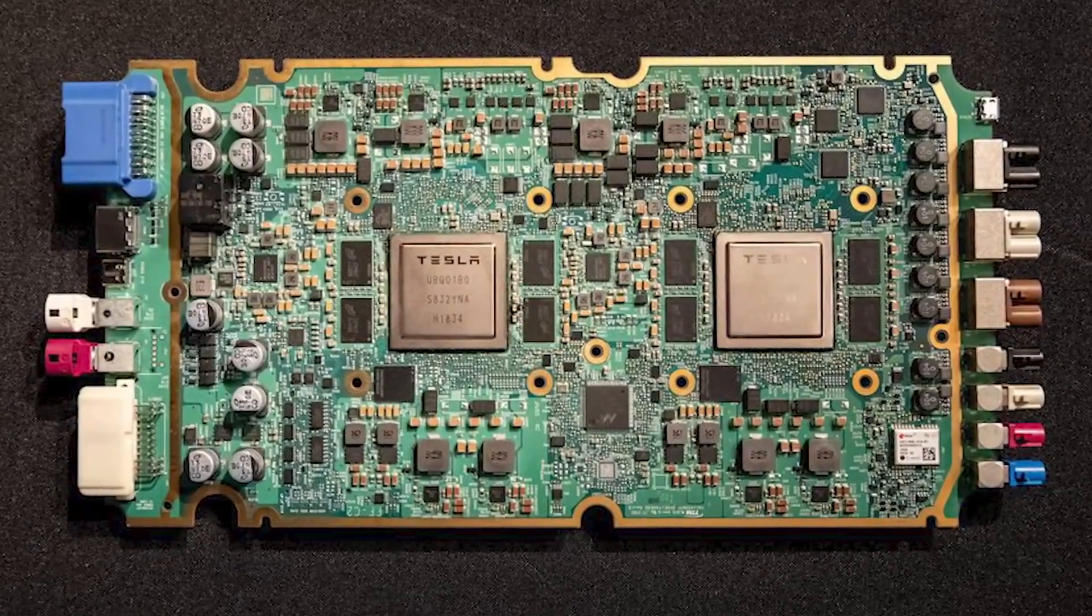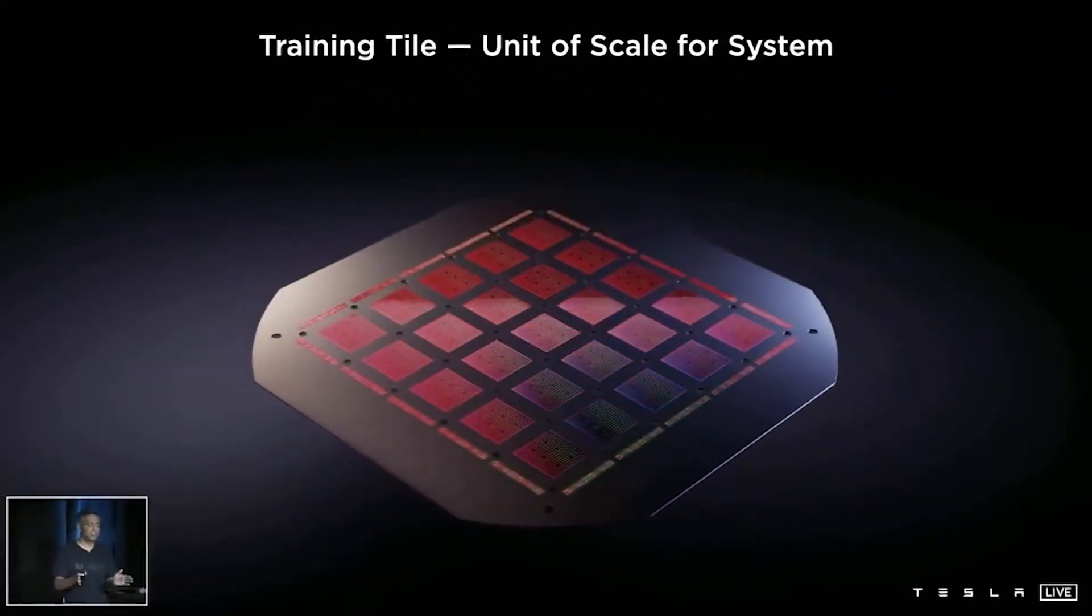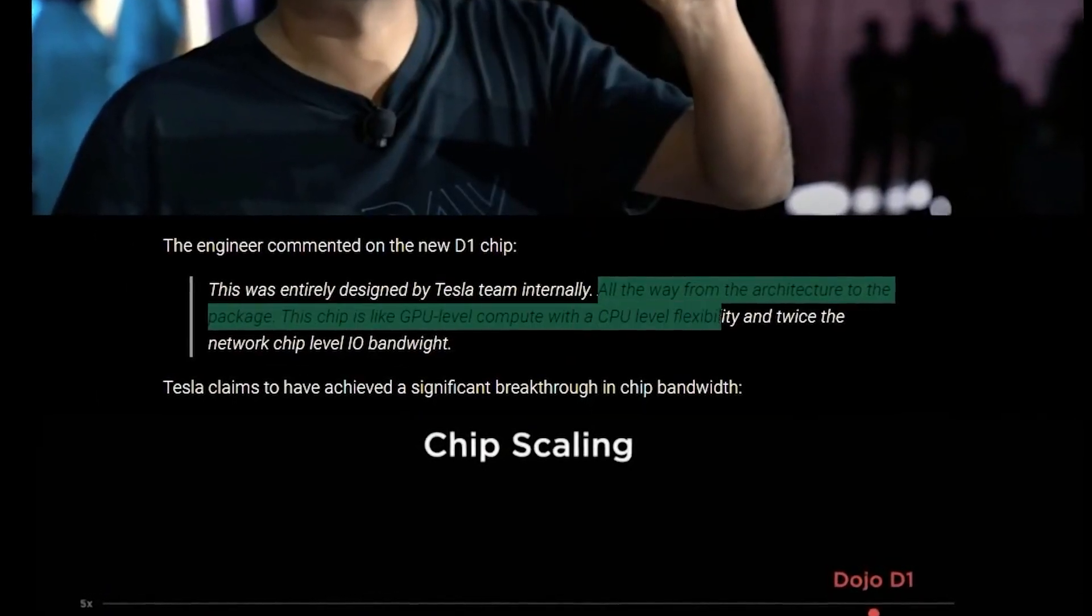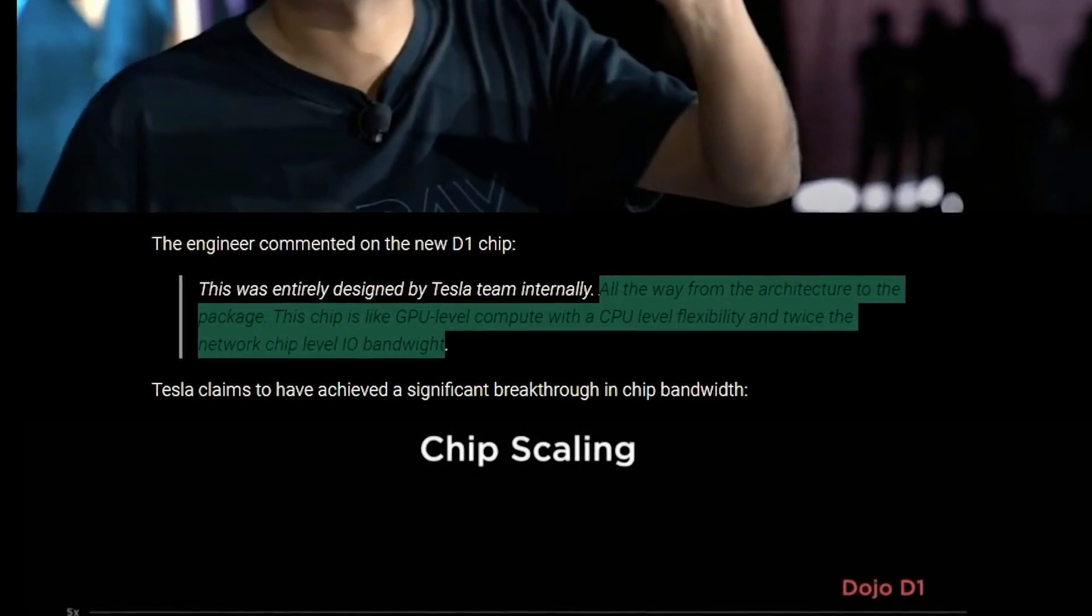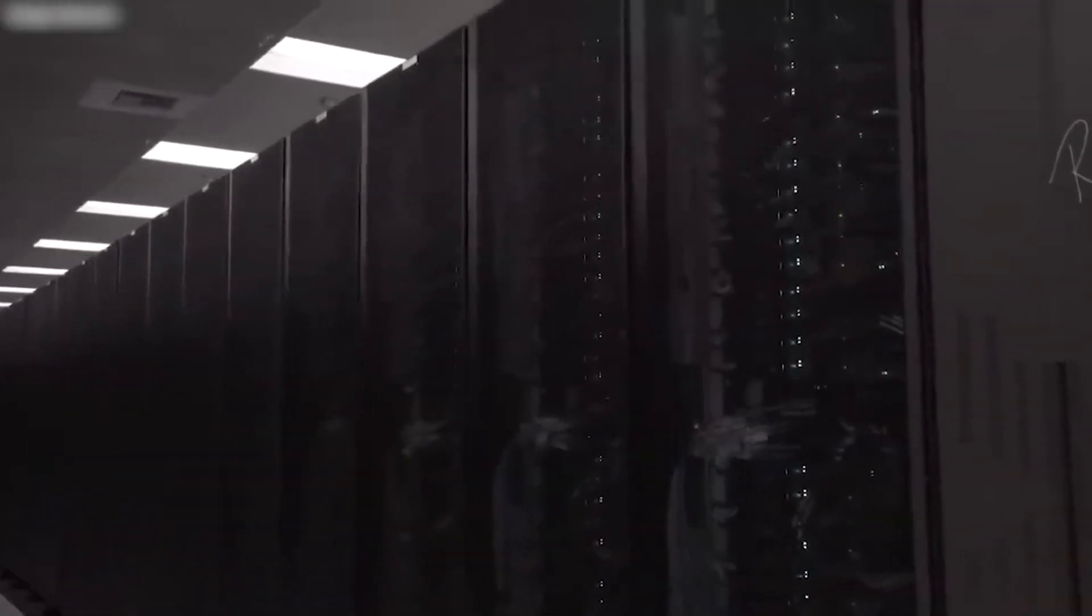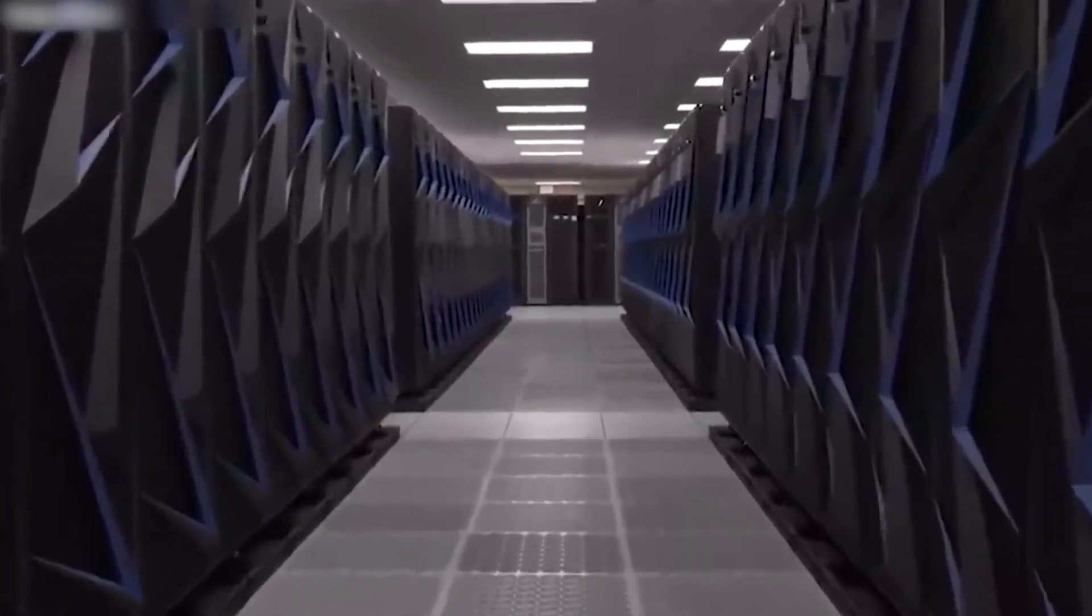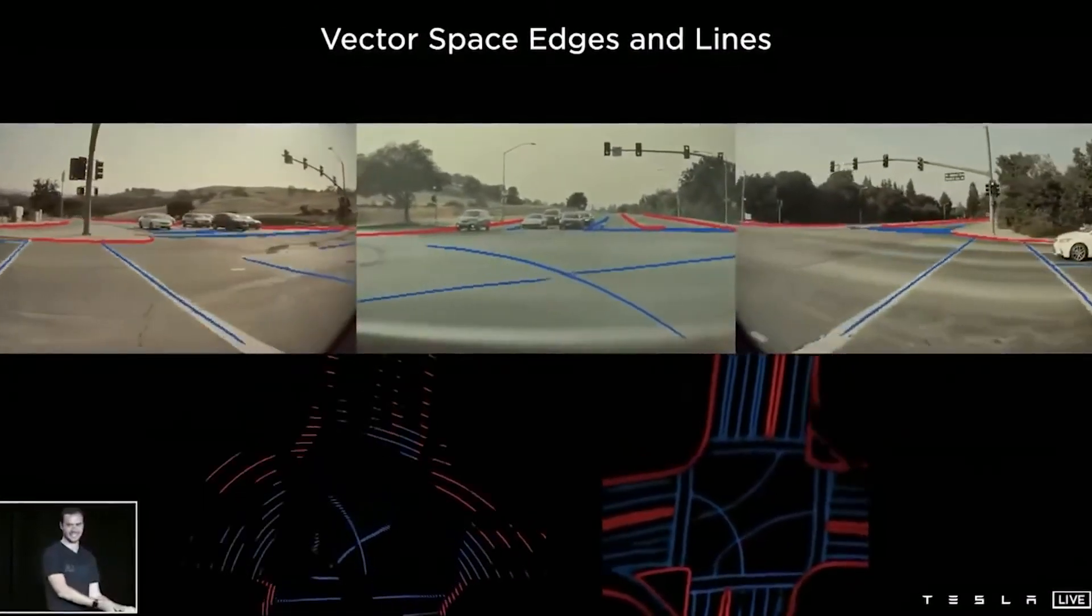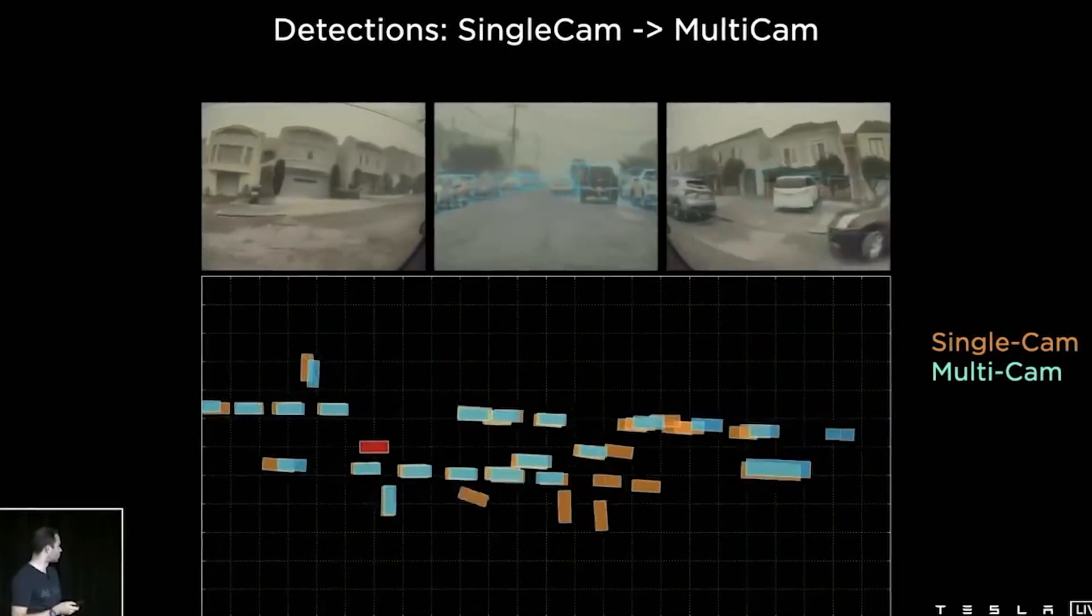Chip maker Intel, graphics card maker NVIDIA, and startup Graphcore are among the companies that make chips that companies can use to train AI models. The chips can help train models for recognizing a variety of items from video feeds collected by cameras inside Tesla vehicles. The work comes two years after Tesla began producing vehicles containing AI chips it built in-house.